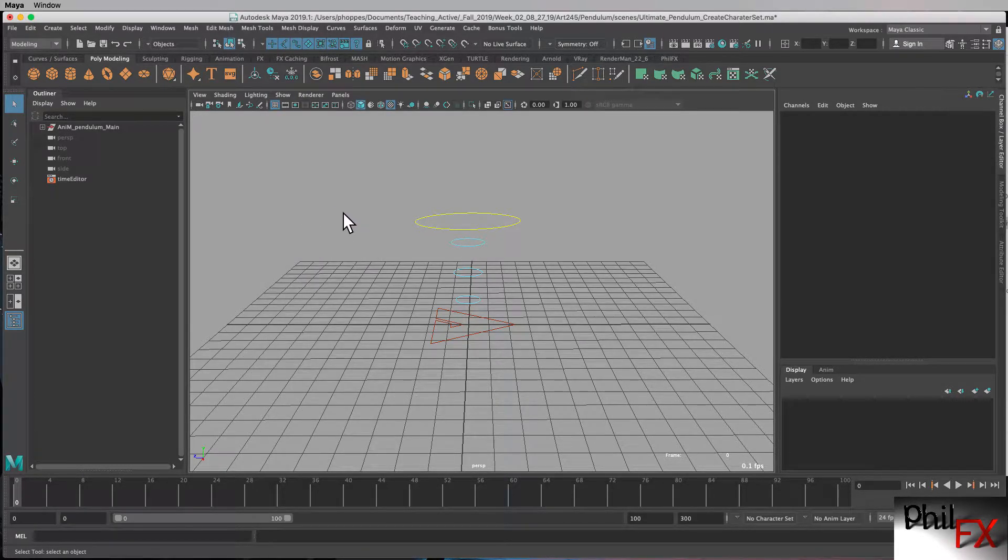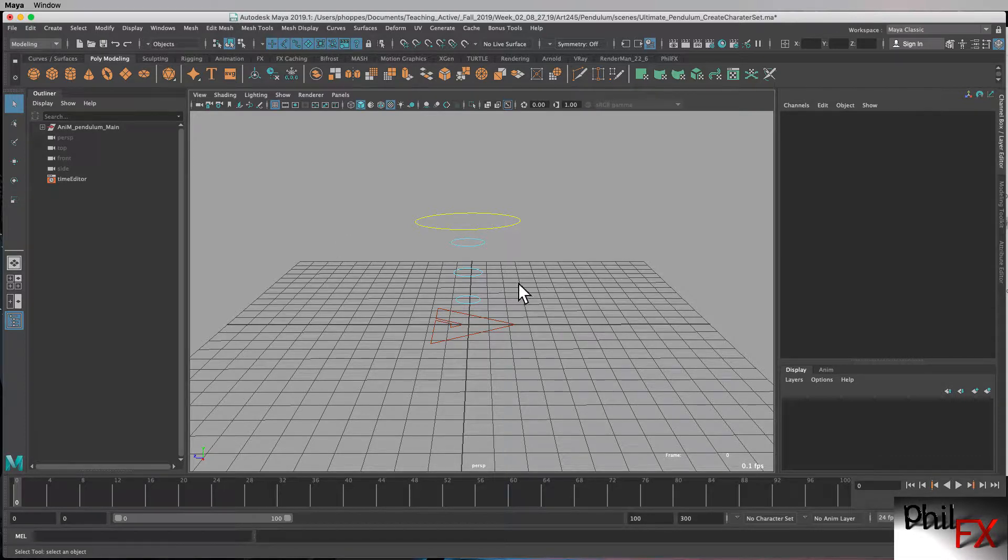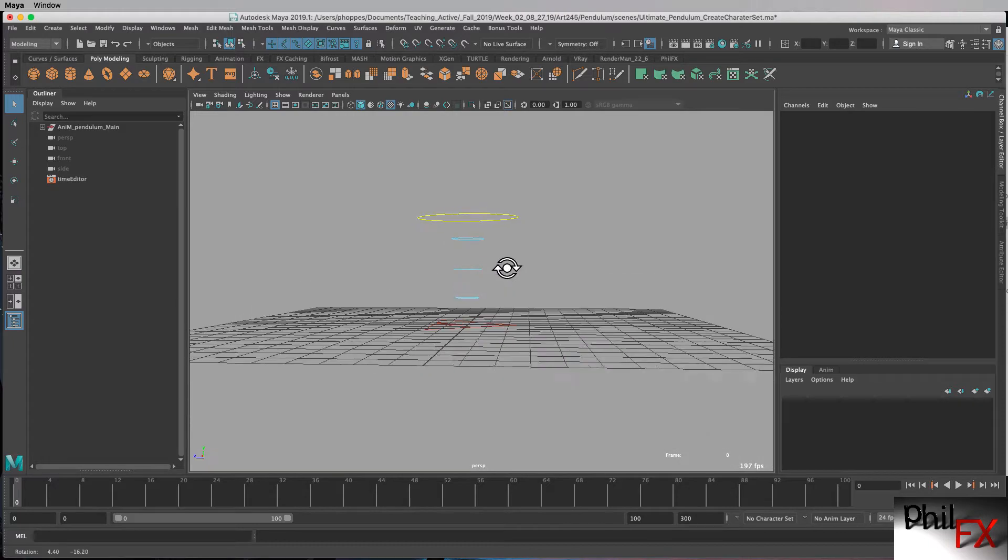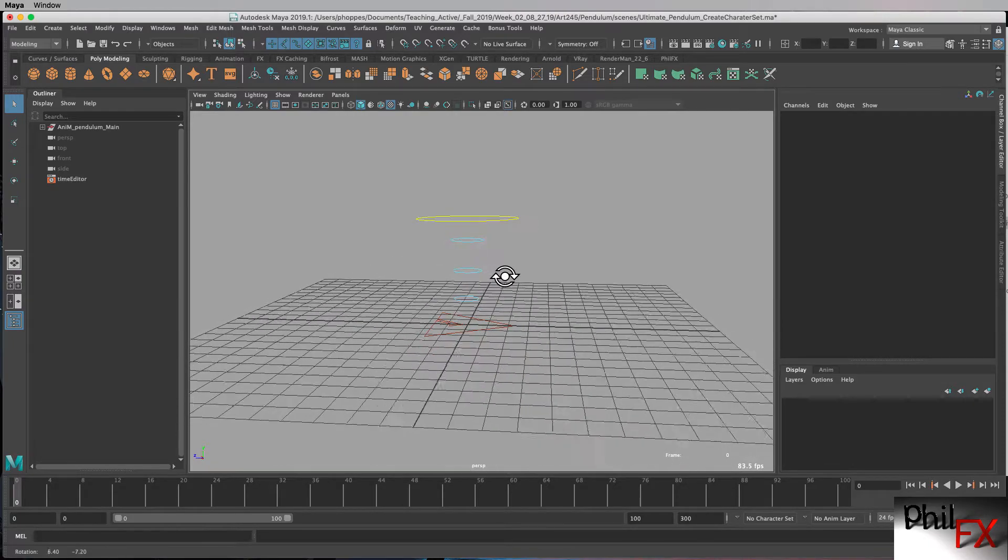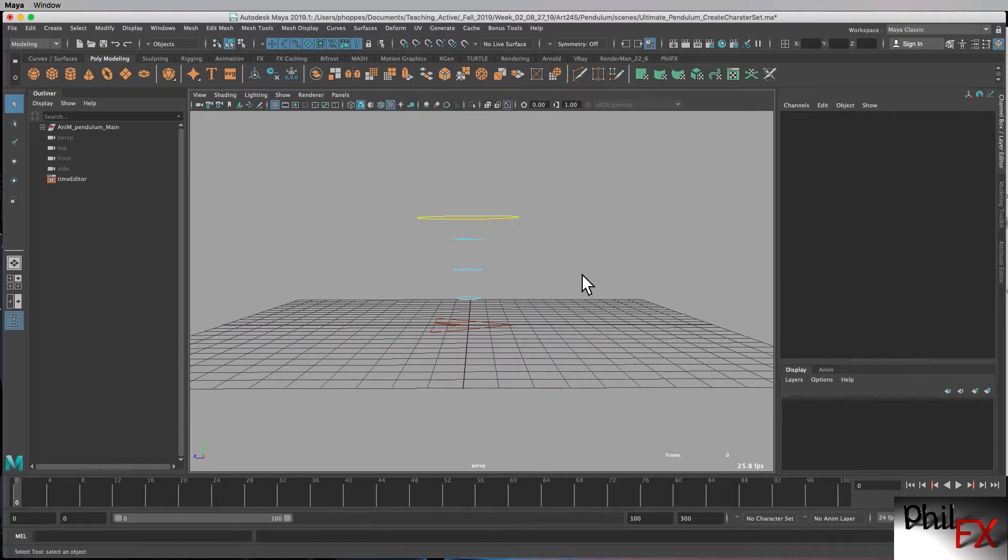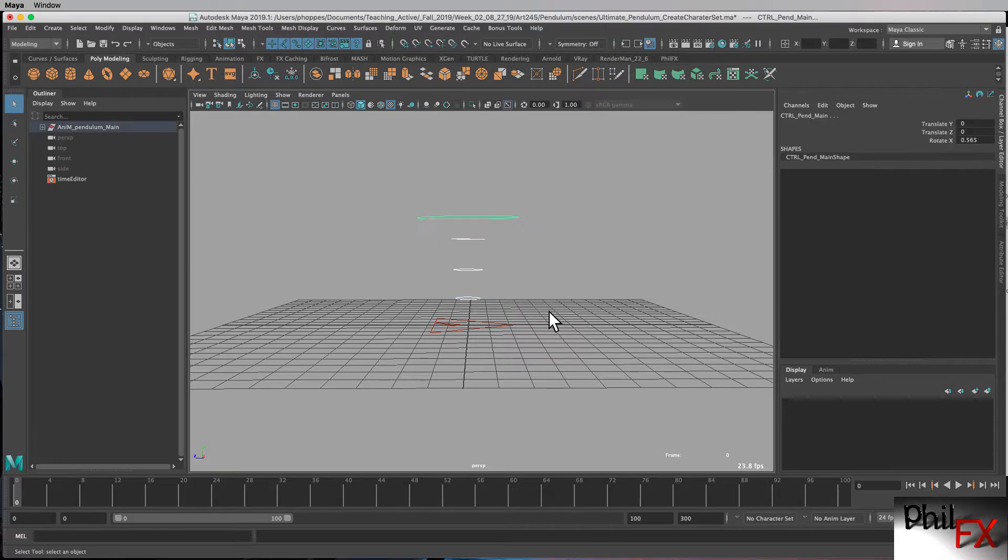And this object has been made just with polygons. So I'm going to turn polygons off, and now you can see all I have are the NURB curves, which are the controllers for this rig. So I can easily go in and just do a group selection, and I've selected all those controllers.